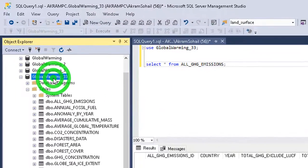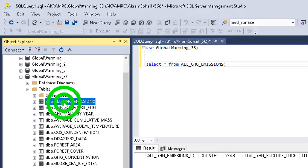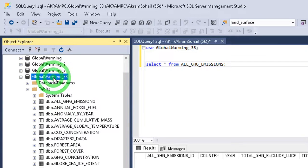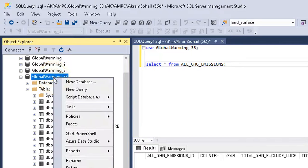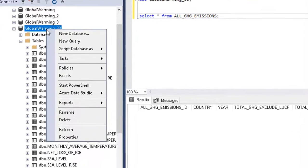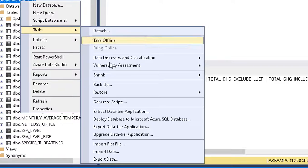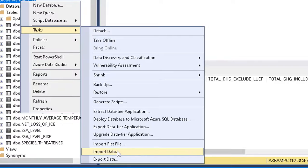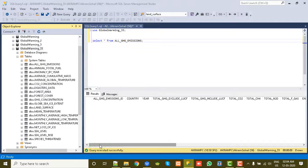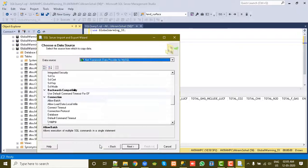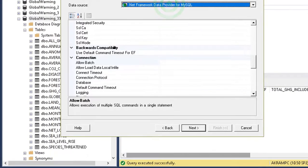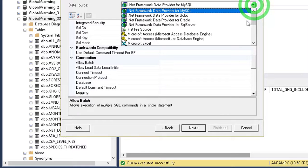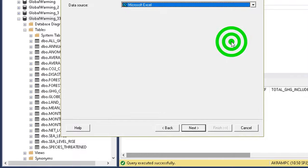See, now we don't have any data. So now we will import data from the Excel file. Now select the database to which you want to import the data. My table, these All GHG Emissions, exists under the database Global Warming 33. Right click, go to Task, select the Import Data option.